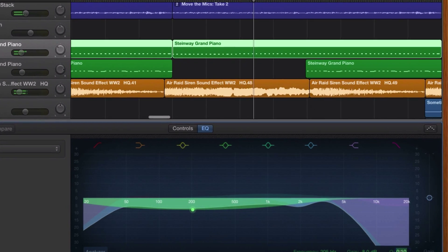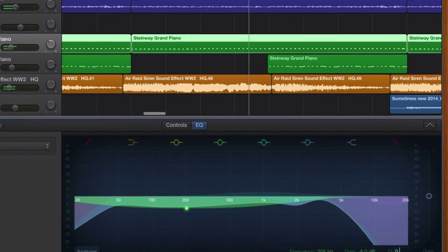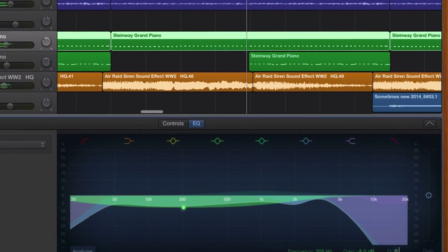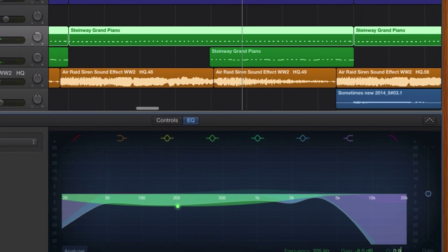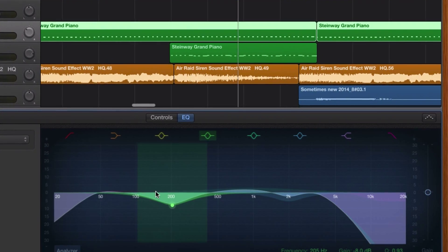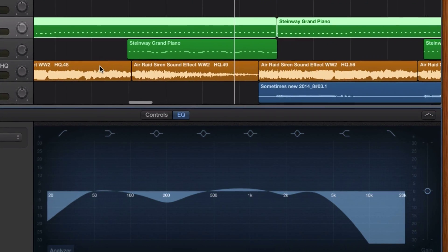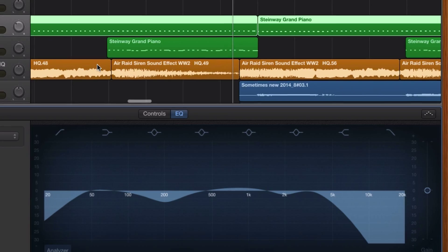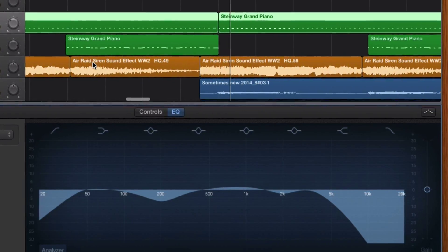So until very recently, this wasn't something you were able to do in GarageBand itself, and usually I would be directing people to other programs in order to do this, usually Audacity.